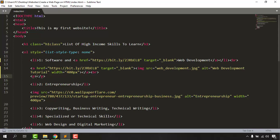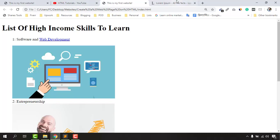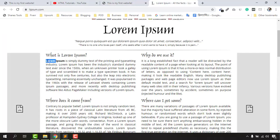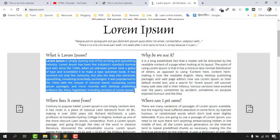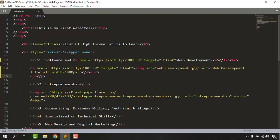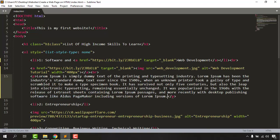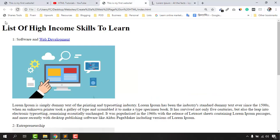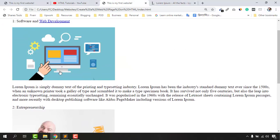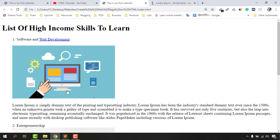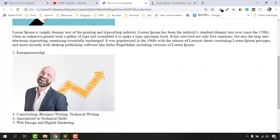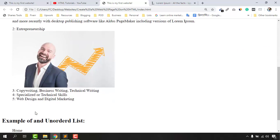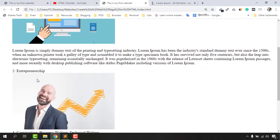We want to enter some information between these paragraph tags so that it will look nicer on our website. I have some demo text from Lorem Ipsum to save time, so let's copy this text and paste it here. If I save this file and reload this page, we have got some paragraphs after this image. We are going to do the same for the other images as well.